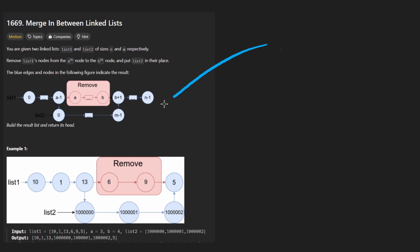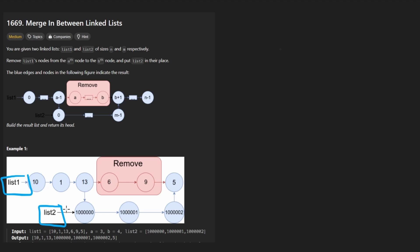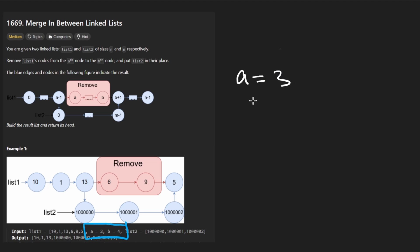So let's just focus on the example. Straight to it, we're given two linked lists as you can see here, and we're also given two integers, A and B. So in this case, if A is equal to three and B is equal to four,